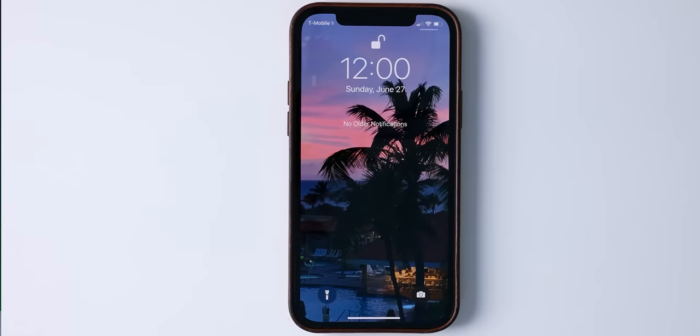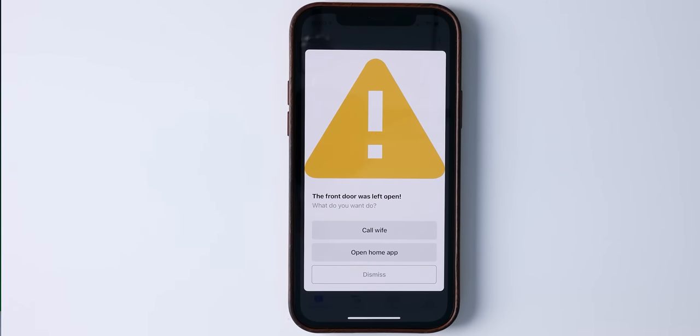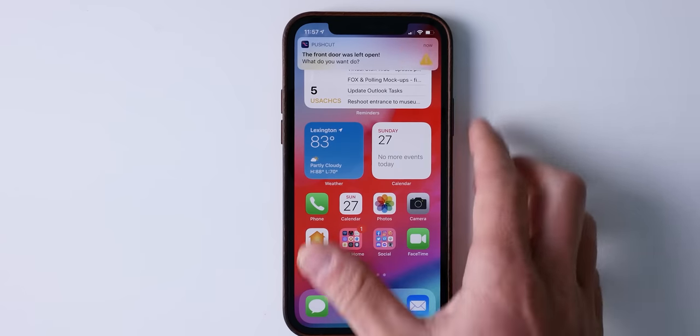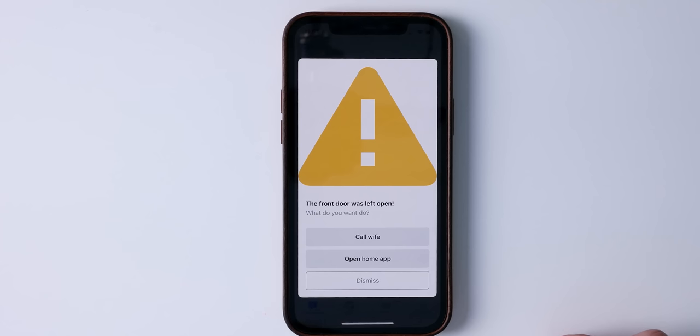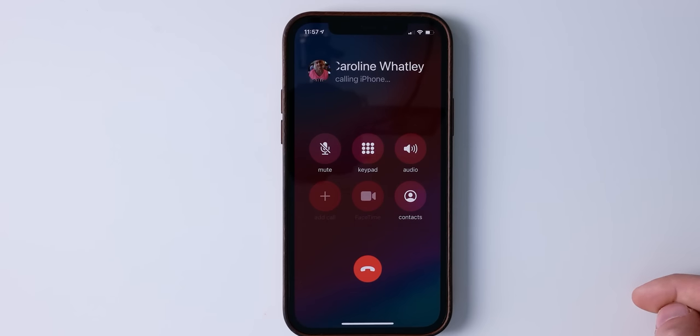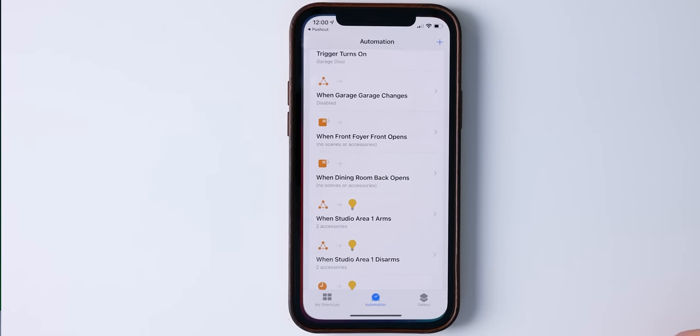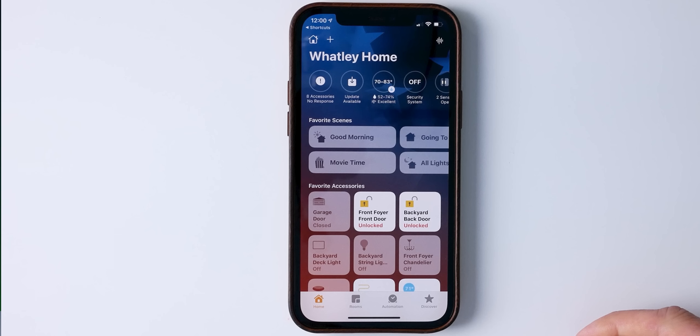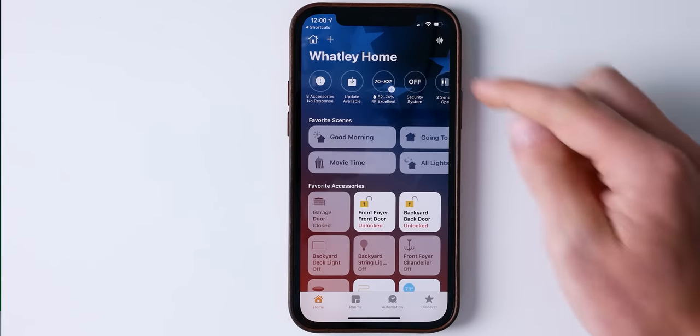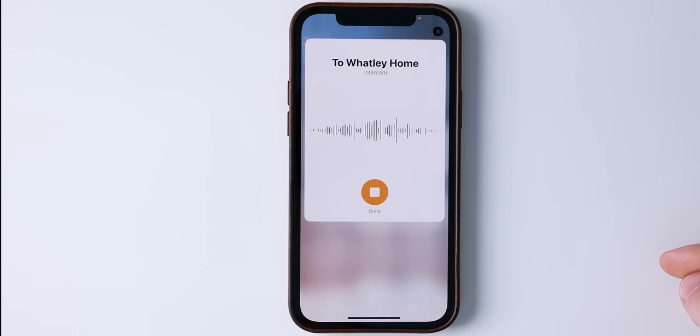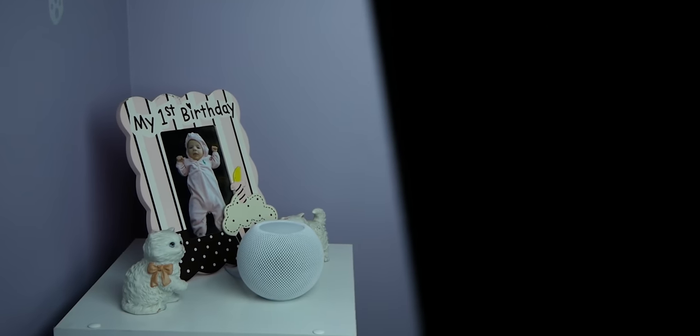Today we're going to keep it simple: we'll create a custom notification that fires every time our front door is open for longer than two minutes. When we get the notification, we'll be presented with a few options. One — call the wife, maybe I'm not home and I know she is, I can call her and ask what's going on. Or our second option would just be to open the Home app, so I can check my cameras, make sure the dog hasn't gotten outside, or start an intercom to everyone in the house. Okay, let's jump in.